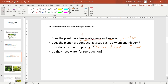The third question is: how does the plant reproduce? There are two types of reproduction — sexual reproduction, which requires two or more gametes, and asexual reproduction, where one plant can reproduce on its own. The fourth question is: does the plant need water for reproduction? Some plants depend on water to reproduce. We look at these four questions to differentiate between all plant divisions.